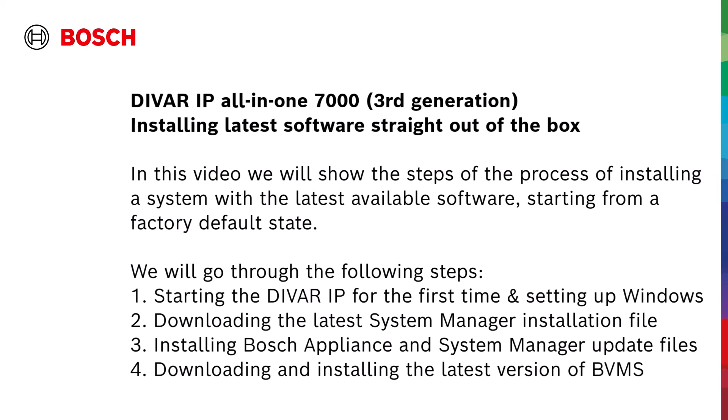We will go through the following steps: 1. Starting the DIVAR IP for the first time and setting up Windows. 2. Downloading the latest System Manager installation file. 3. Installing Bosch Appliance and System Manager update files. 4. Downloading and installing the latest version of BVMS.